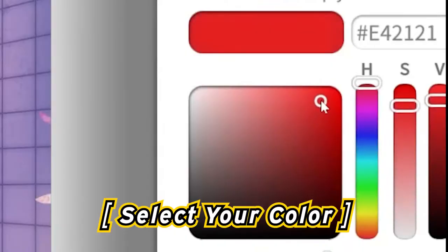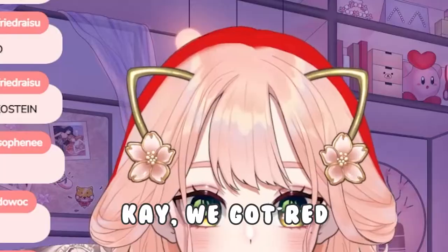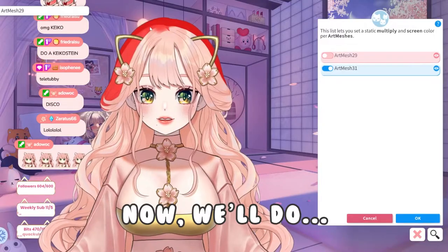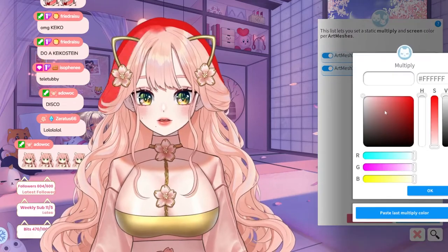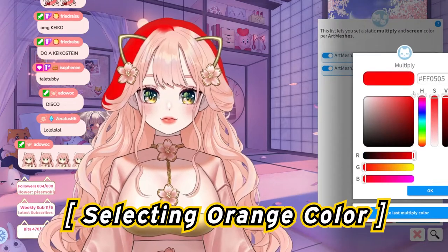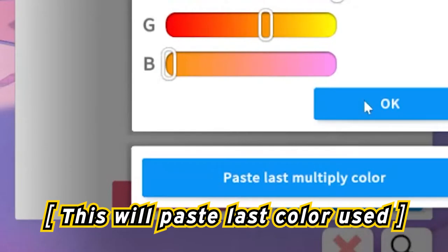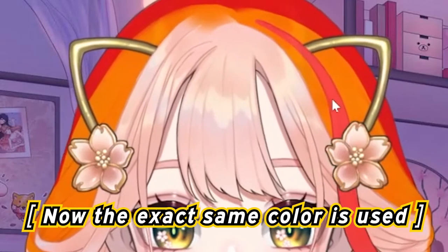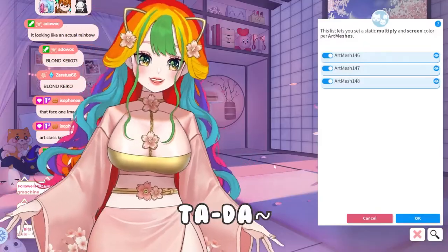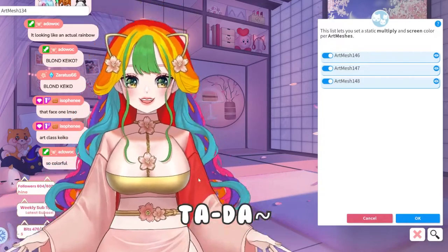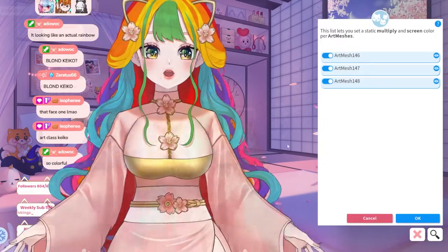Let's do red. Red, okay, we got red. Now we'll do orange. Pasting. It's looking pretty good so far. Ta-da! Rainbow hair Keiko.